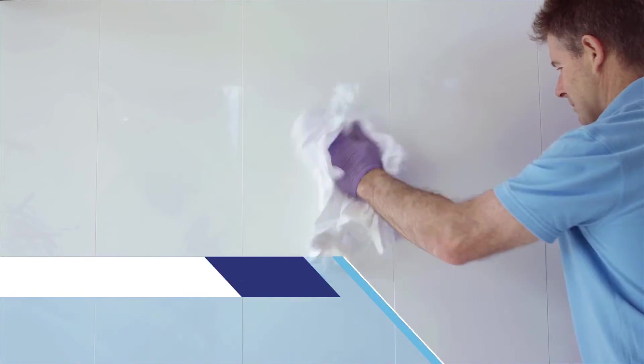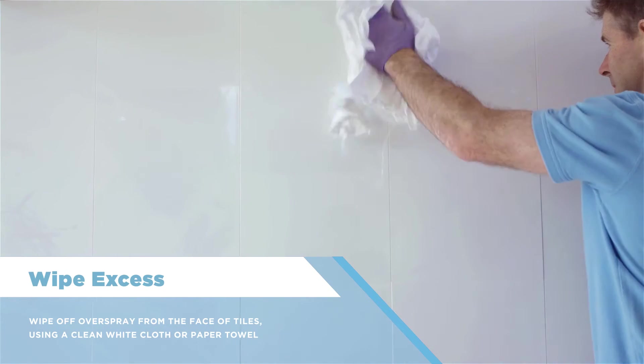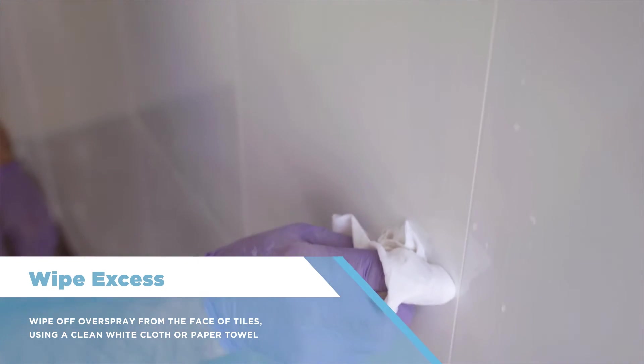Wipe off overspray from face of tiles using a clean white cloth or paper towel.